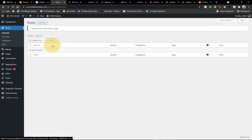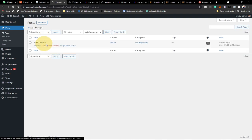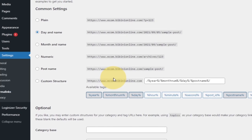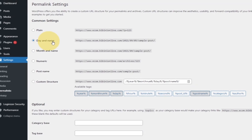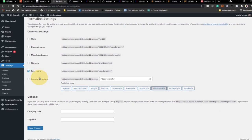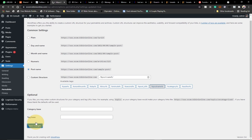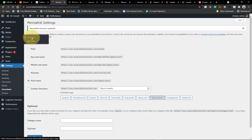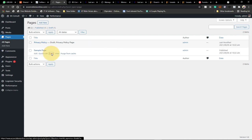Move the default post to the trash, go to the trash, and permanently delete it. Next, go to Settings and then Permalinks so search engines can index your site properly. Change the permalink structure from Day and Name to Post Name — this is very important for SEO. Once done, click Save.